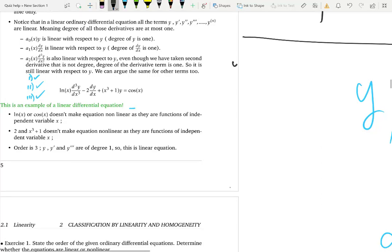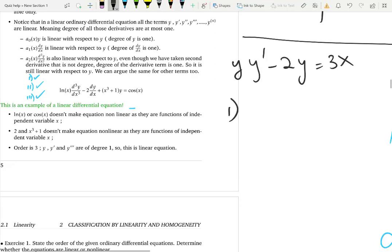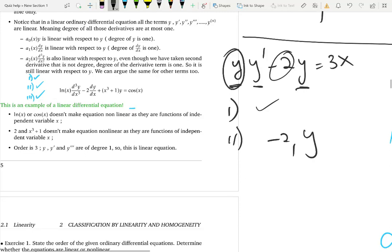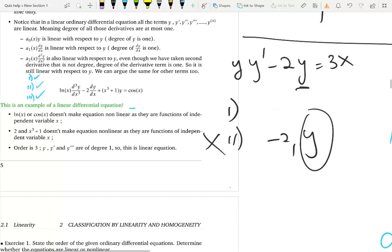Now let's look at a non-linear example: y·y' - 2y = 3x. First condition: power of y is one, power of y prime is one — satisfied. Second condition: look at the coefficients. The coefficient of y prime is y, and the coefficient of y is y prime. One of the coefficients is a function of y — the dependent variable — which violates the second condition that coefficients must be only functions of x. Therefore, this is a non-linear differential equation.